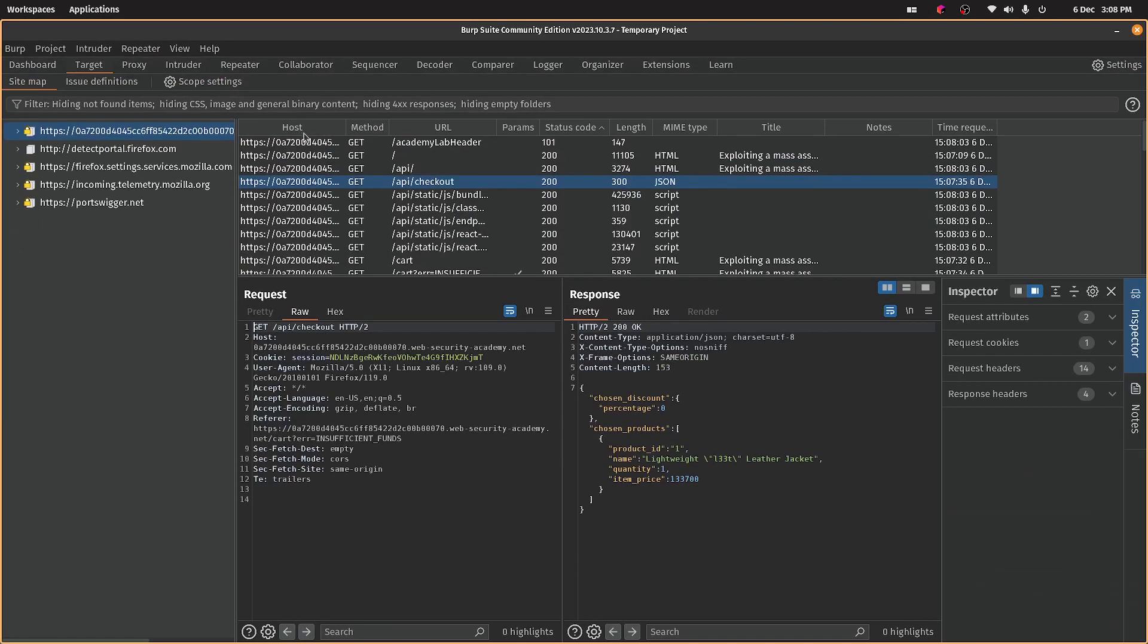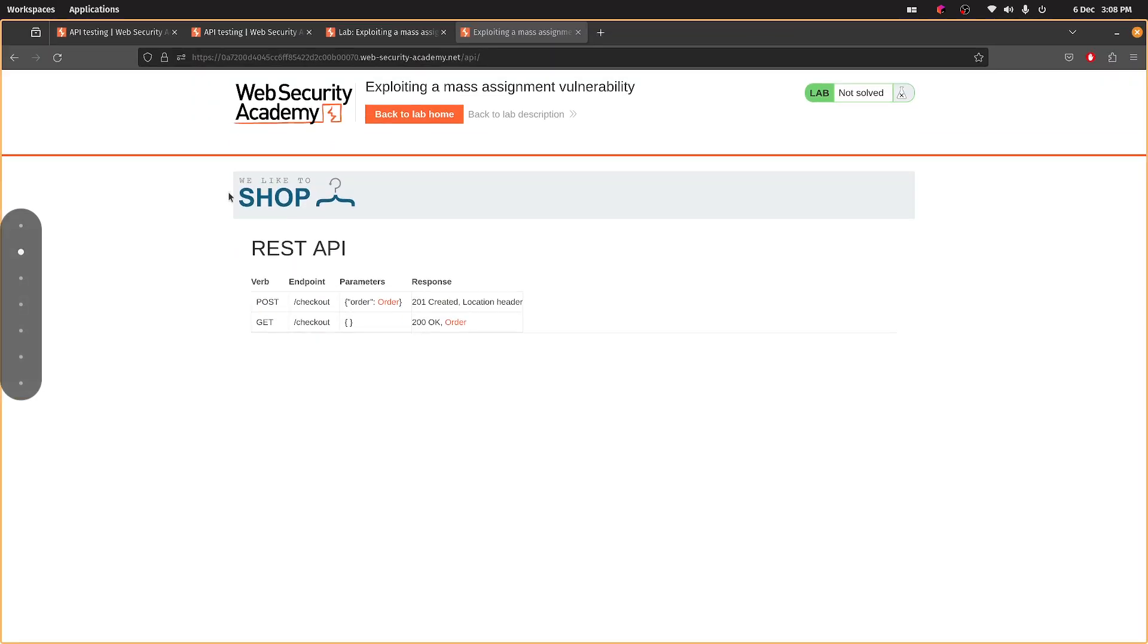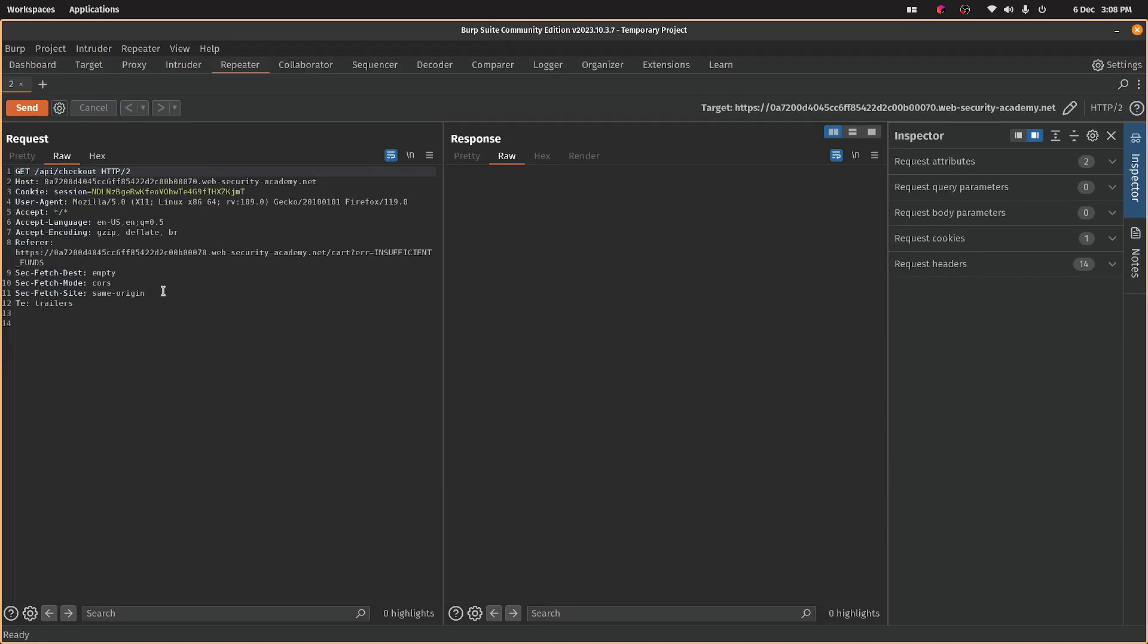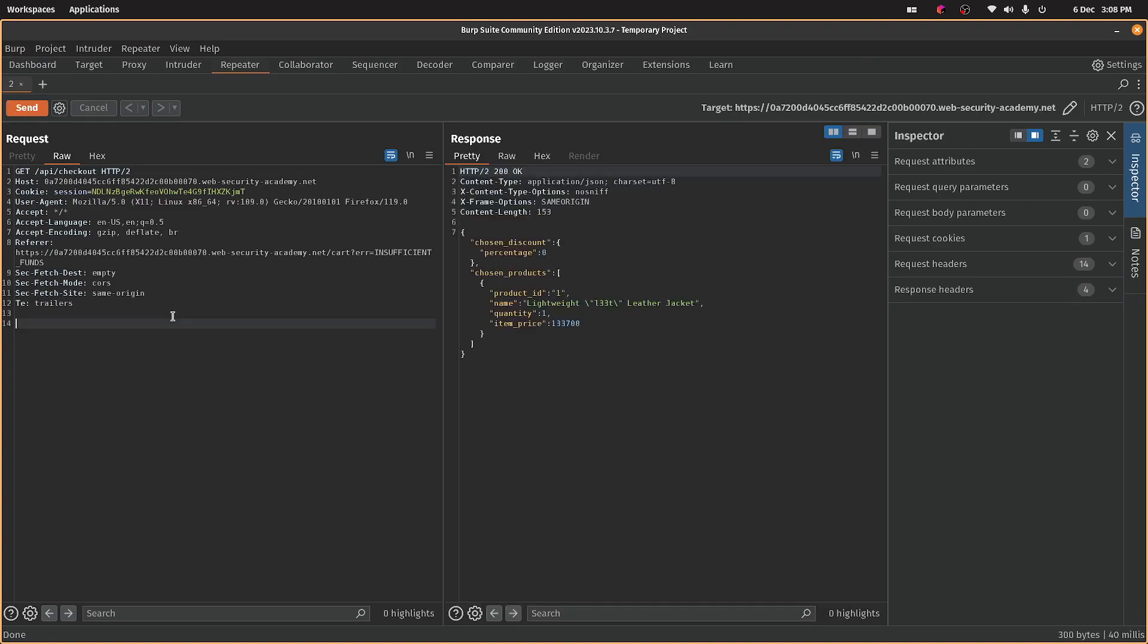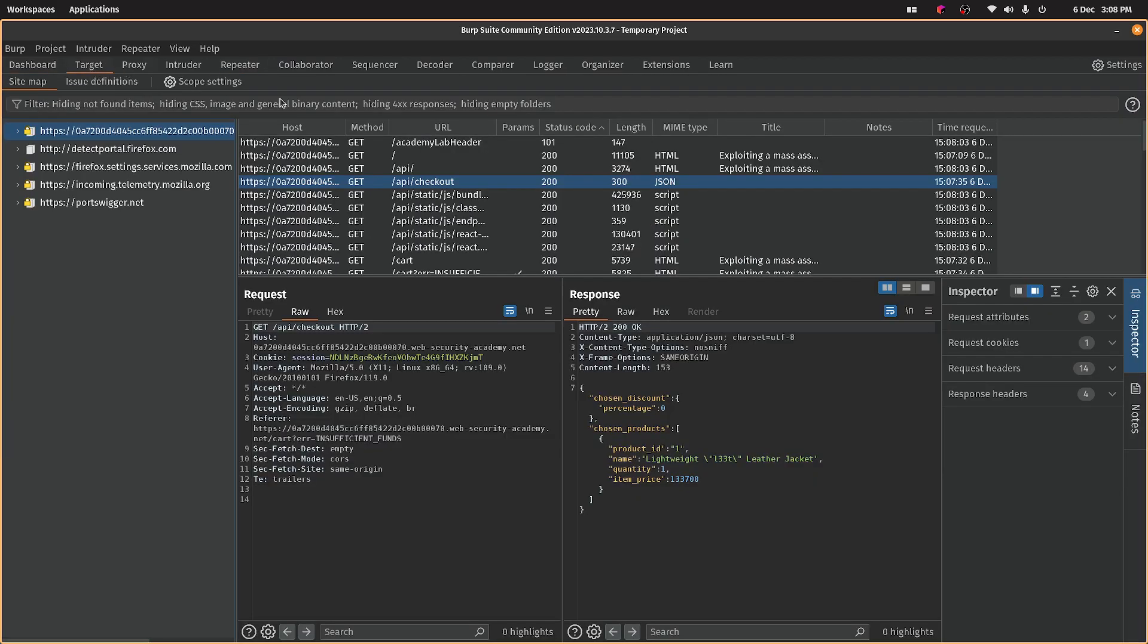Which I think we have in the repeater when we sent it here. Yep, okay. So if I send that now... oh no, this is the GET. Bear with me, I'm just learning this.